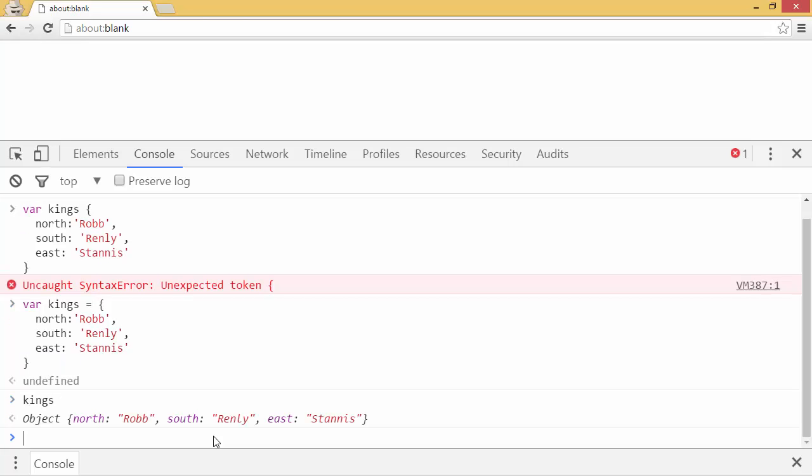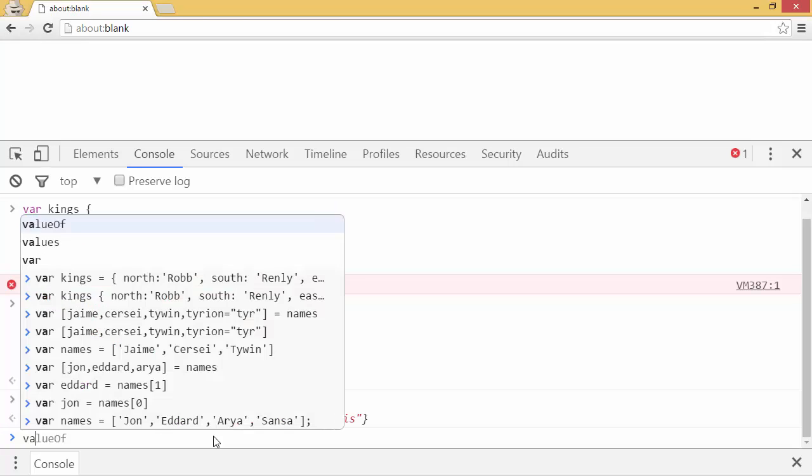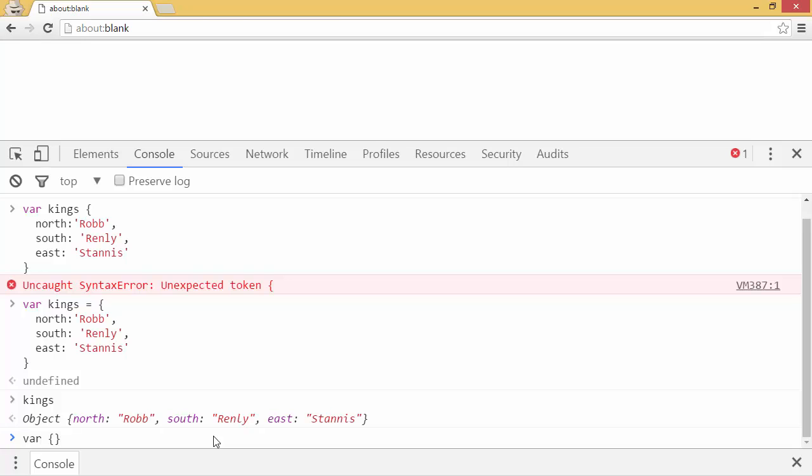So I have my kings now. So I can destructure them by saying var and putting an object after the word var.